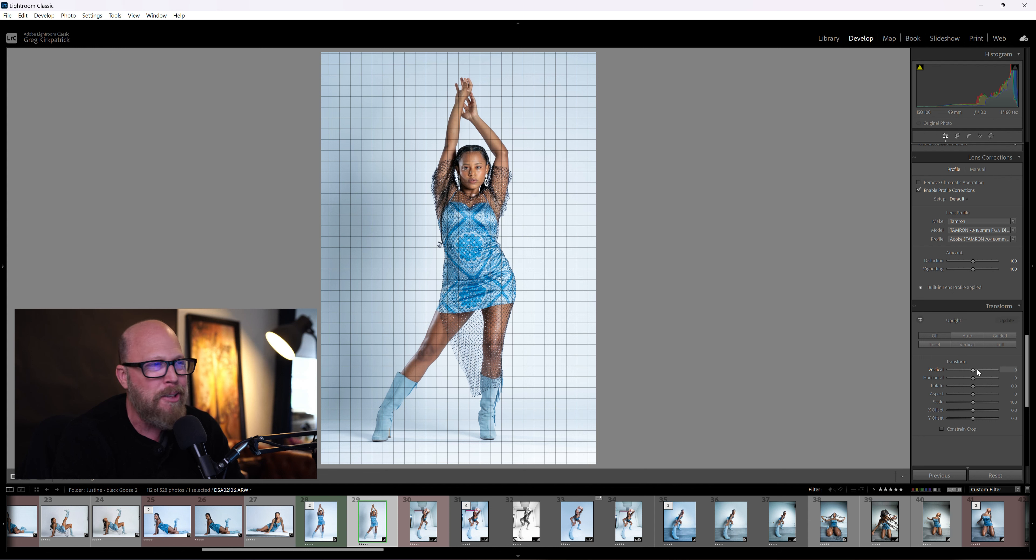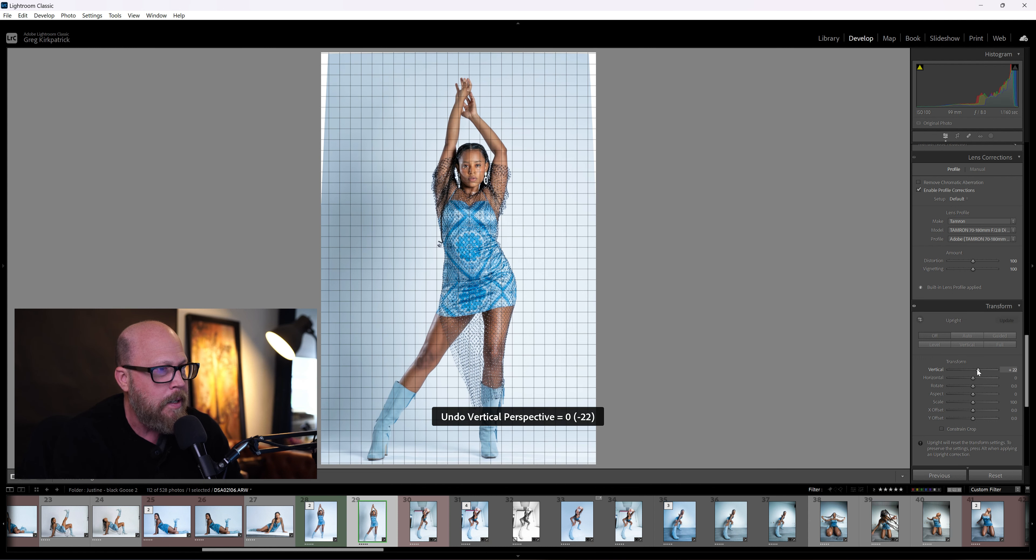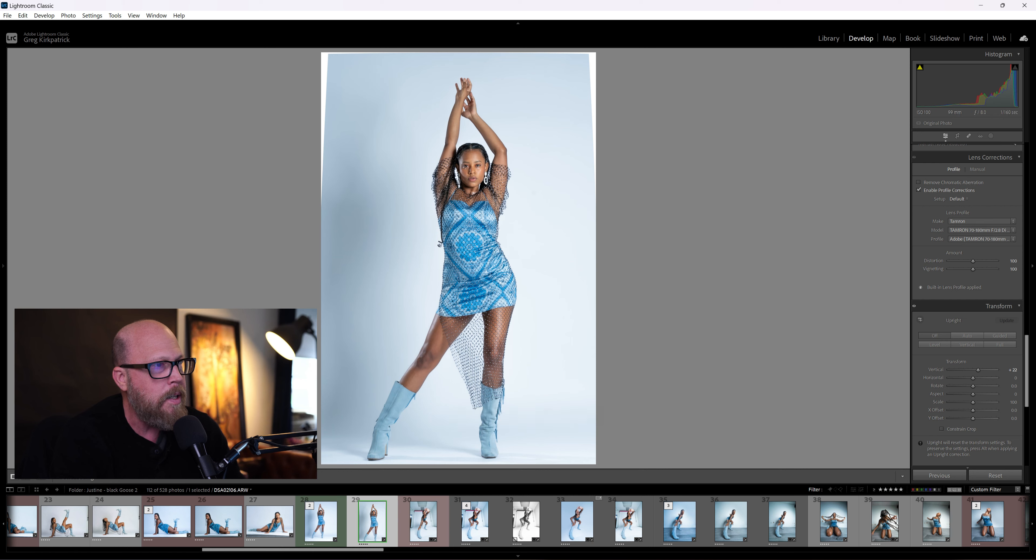You see how the legs got just so much taller? Now I'm going to turn it back on and suddenly she looks a lot taller, right?